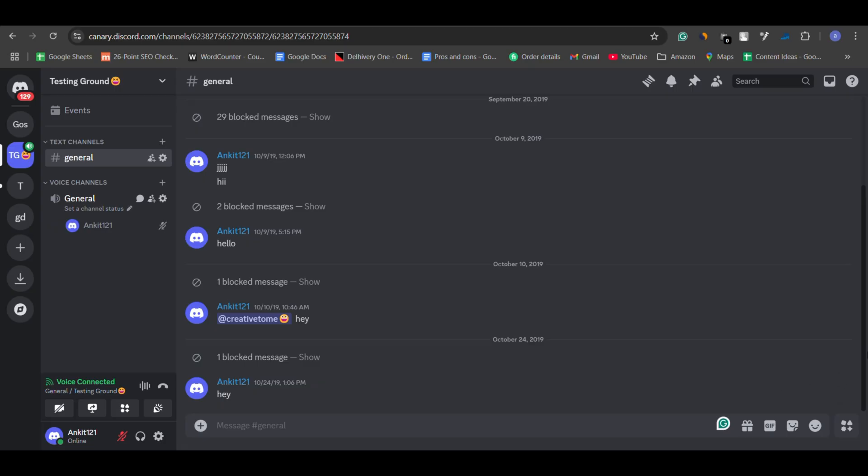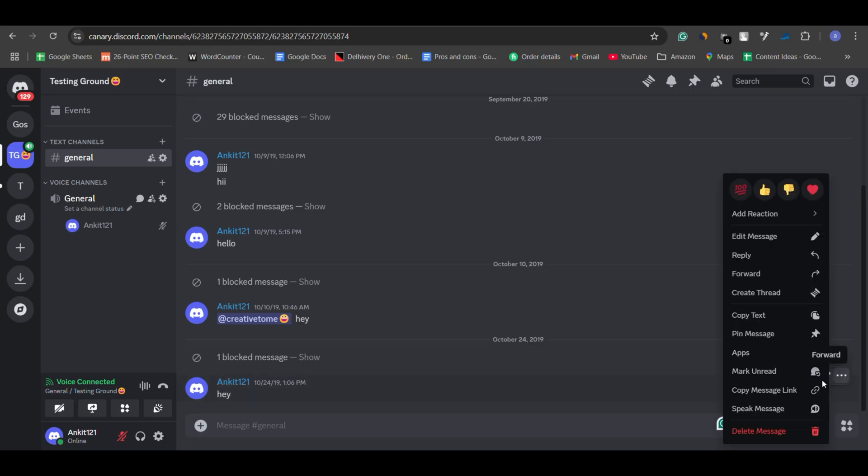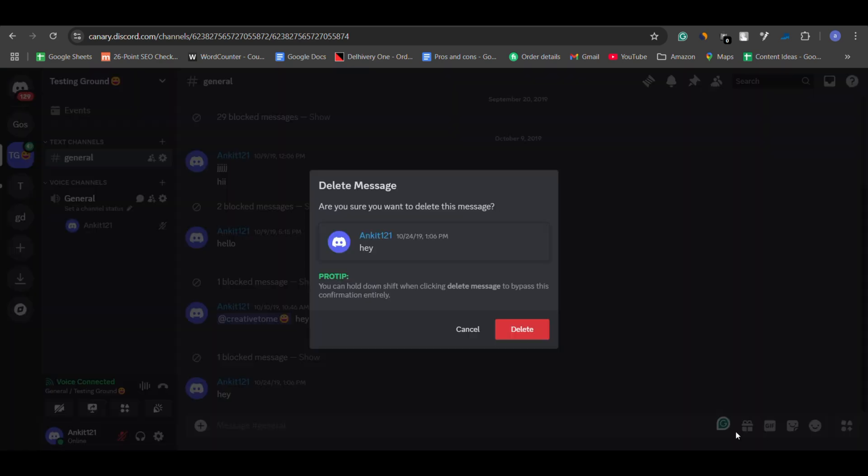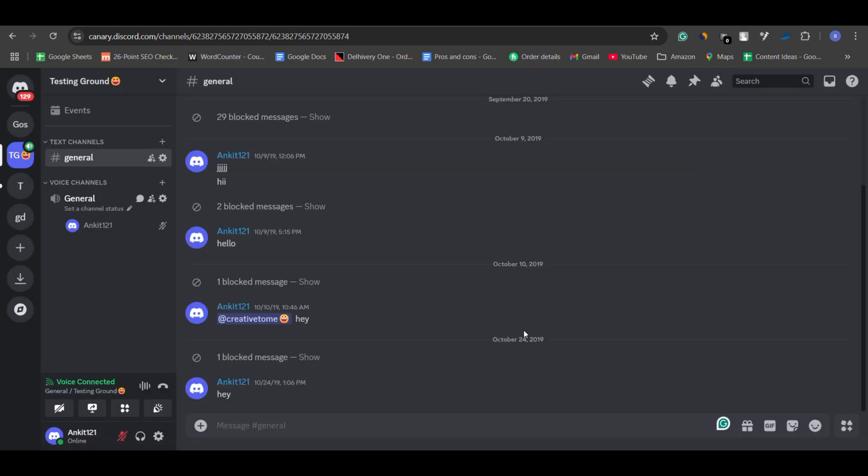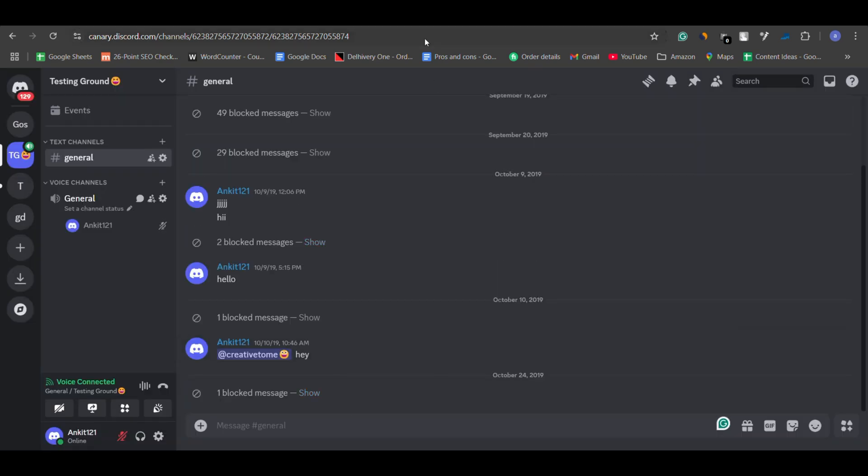In this video, we'll show you what to do if your Discord channel or messages are deleted and how to prevent it from happening in the future.